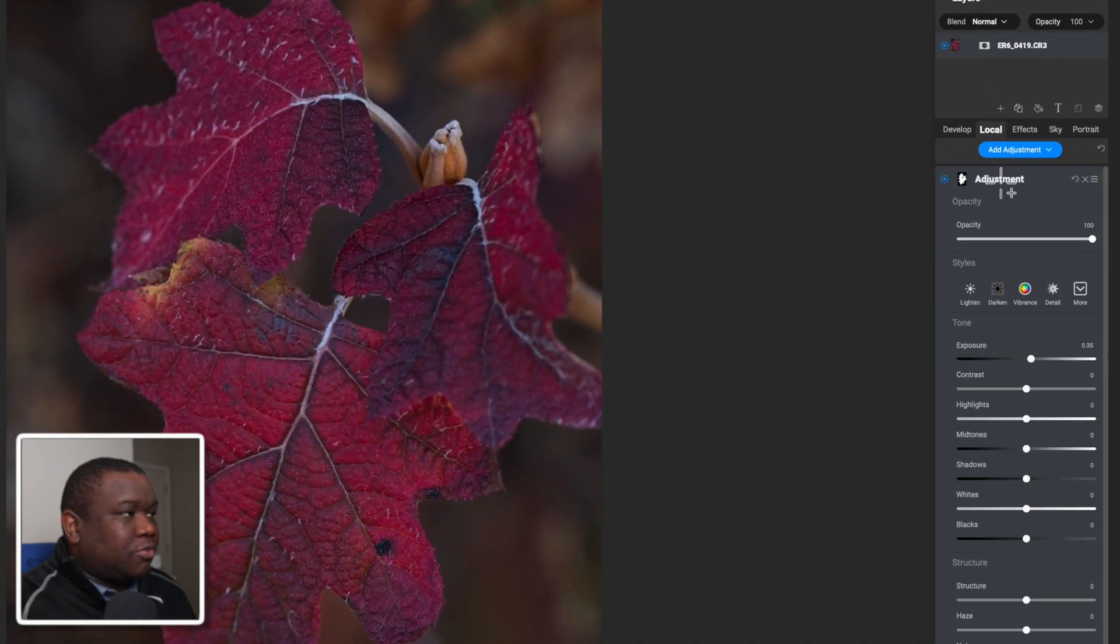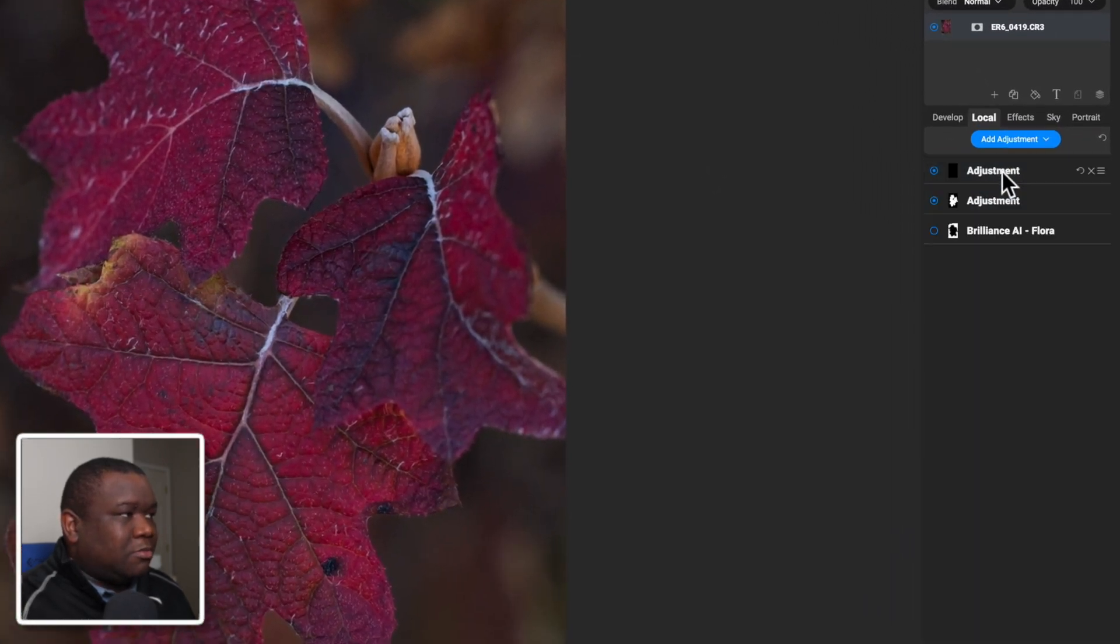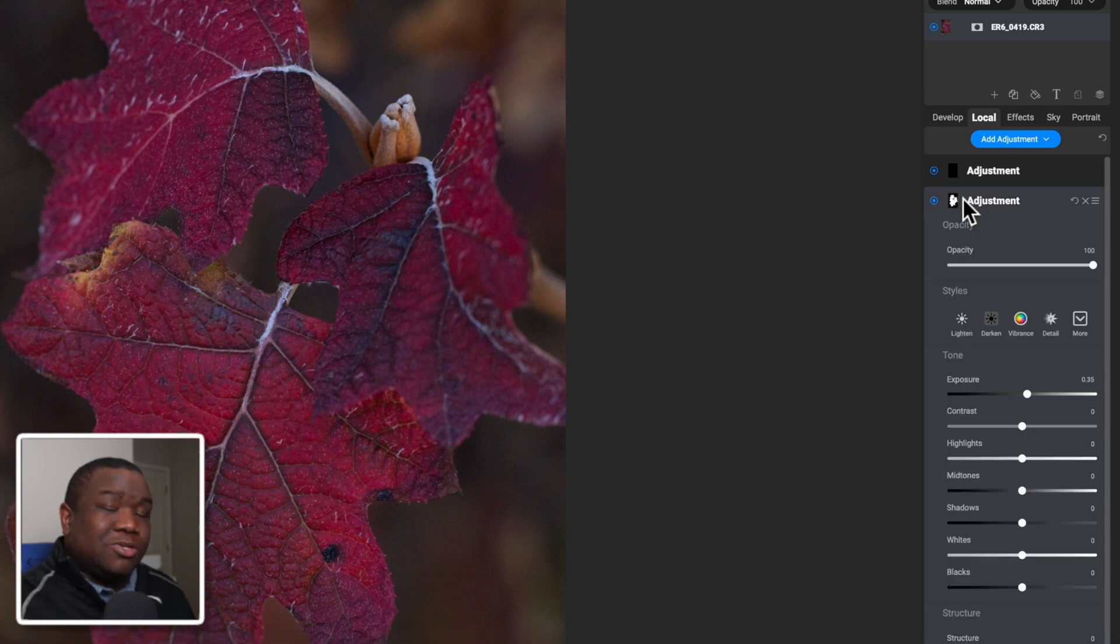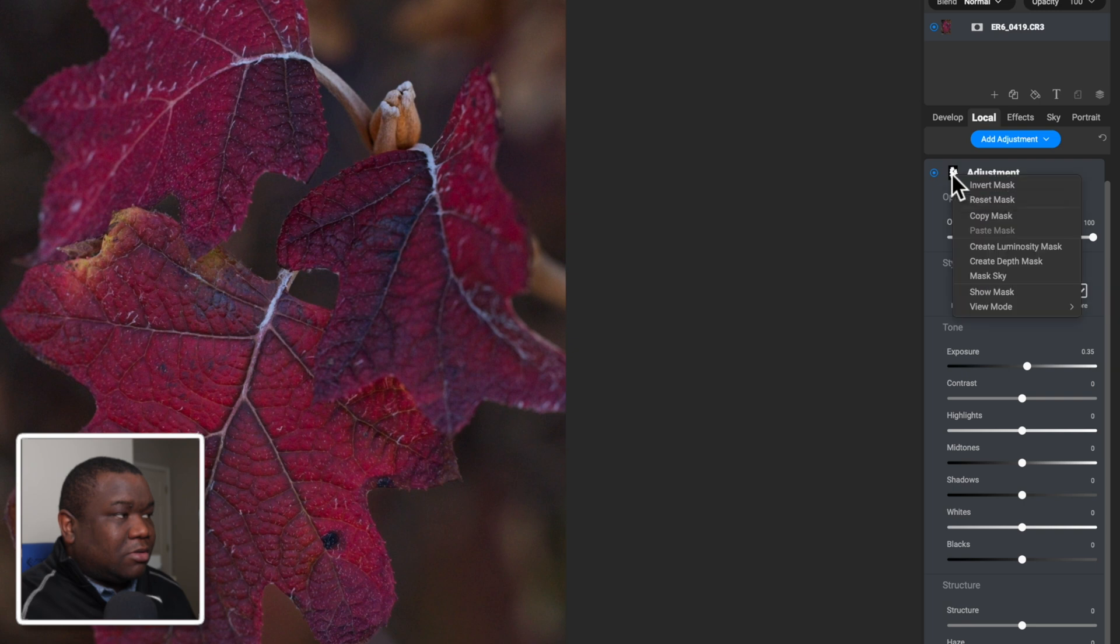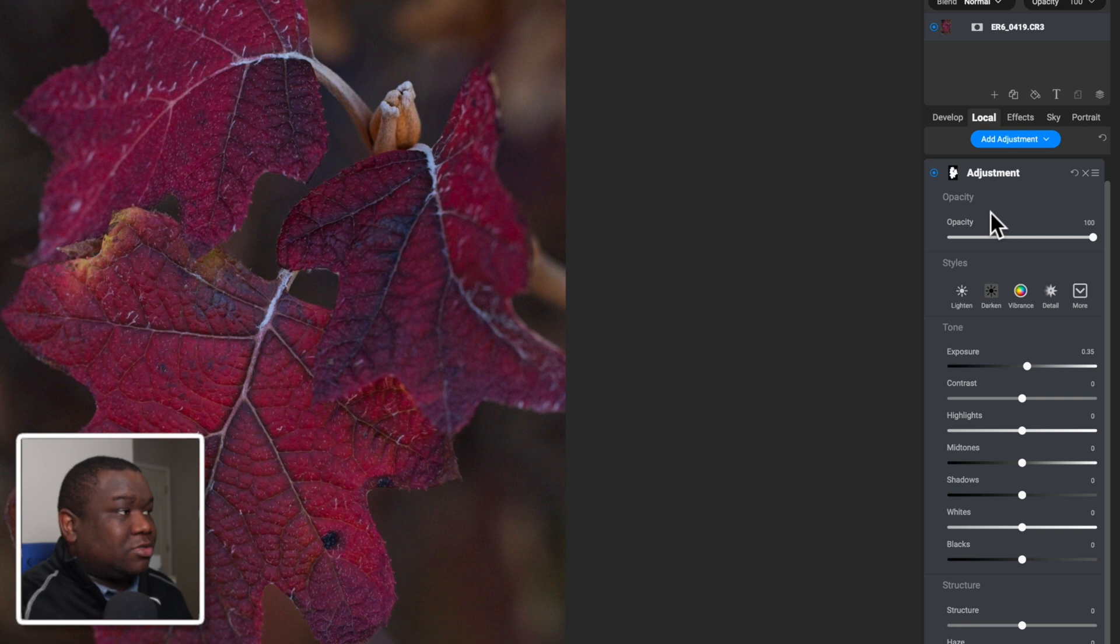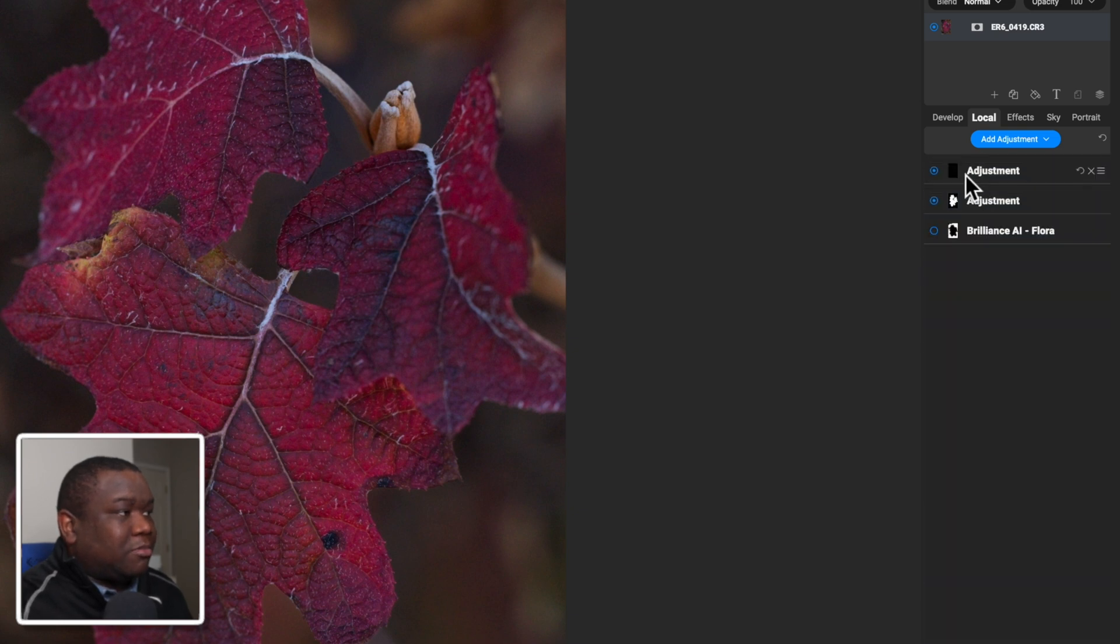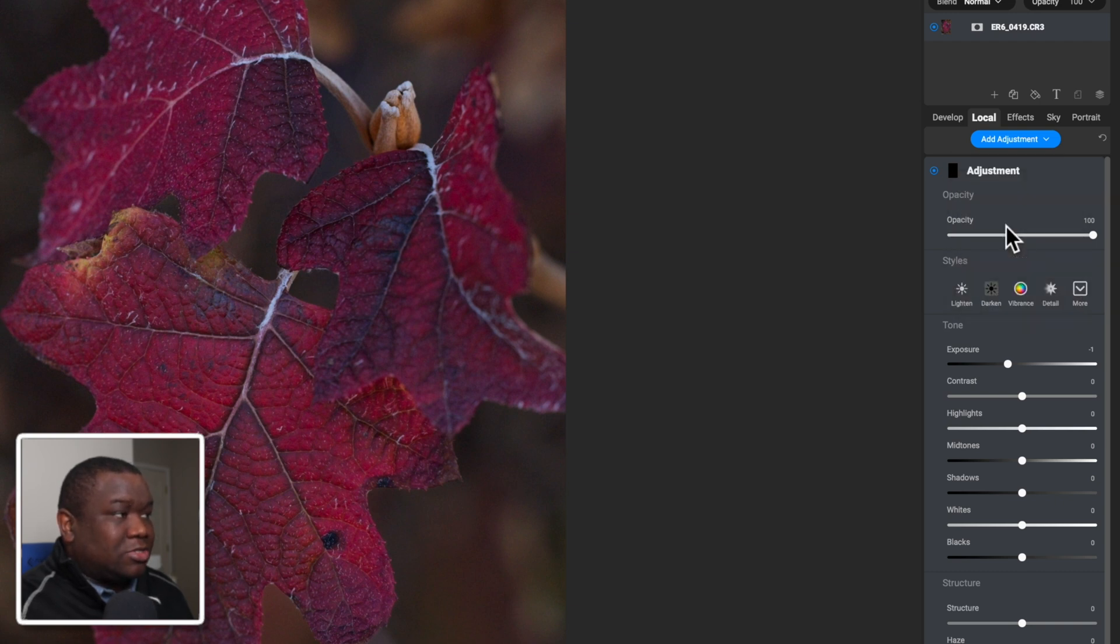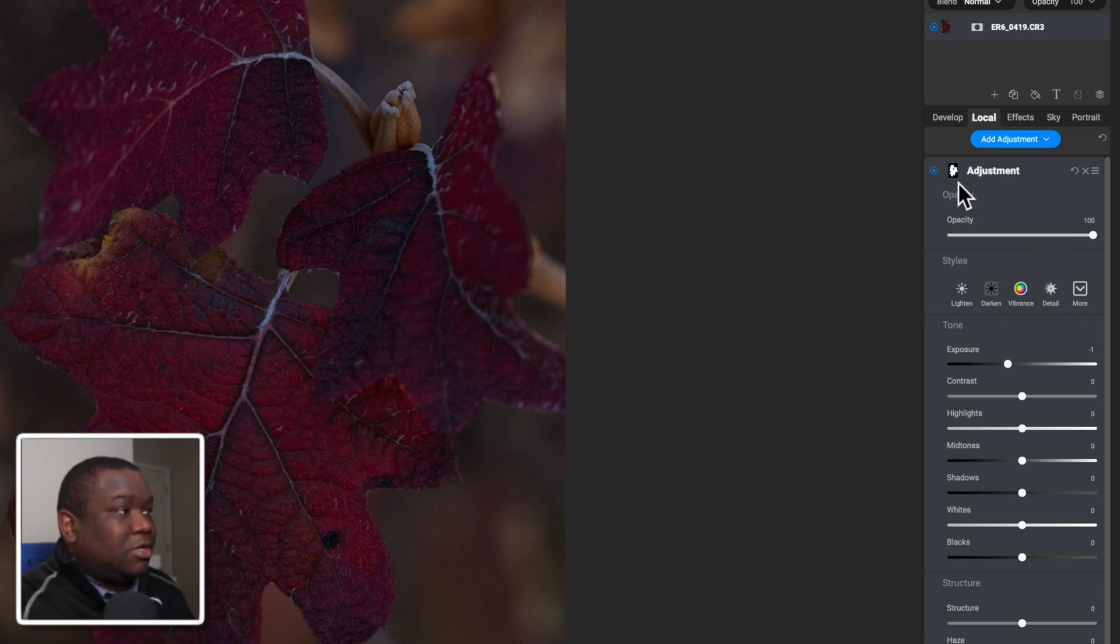So what I'm going to do is click add adjustment, minimize that, and then I'm going to go back to the adjustment where my leaves are. I'm going to right click and hit copy. This has now copied that mask to my clipboard. So when I come back to my adjustment that I just created, I can right click on that mask and I can hit paste. This is now a duplicate of the mask on my back or on this adjustment.